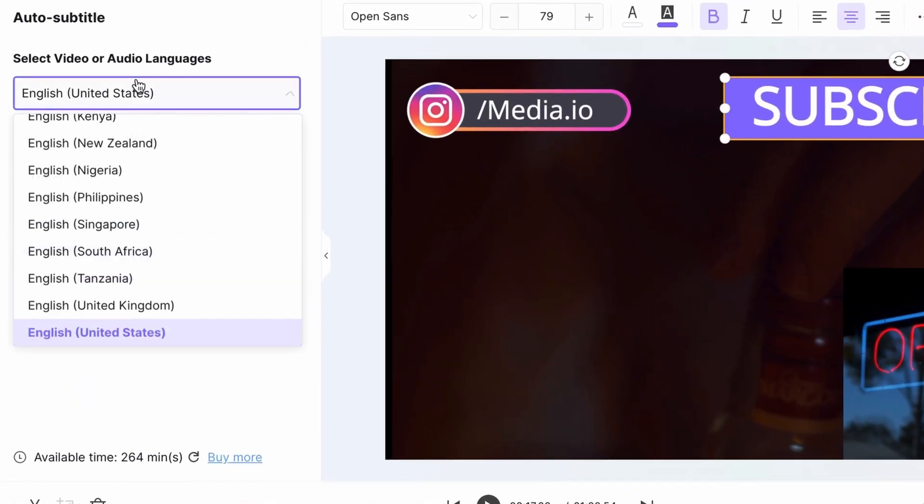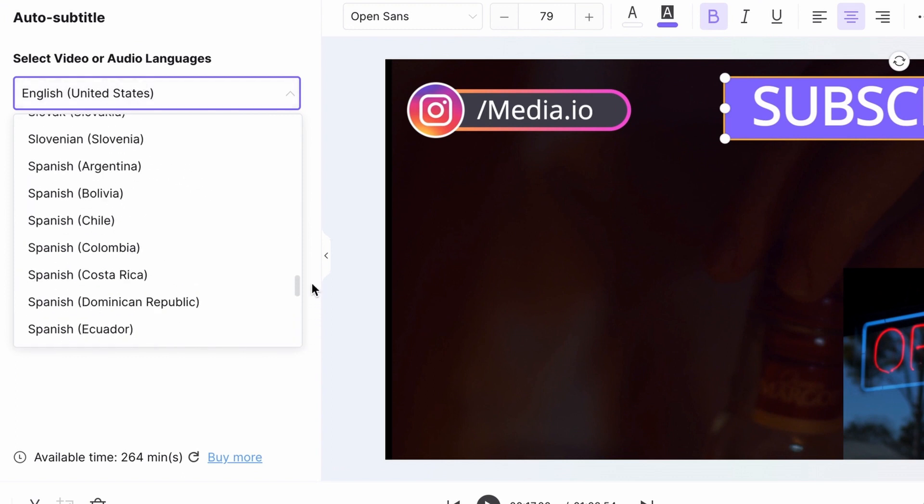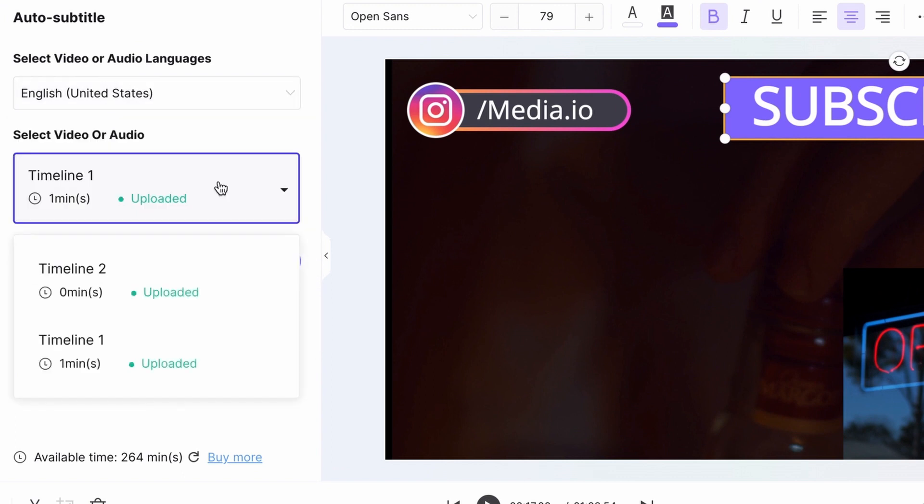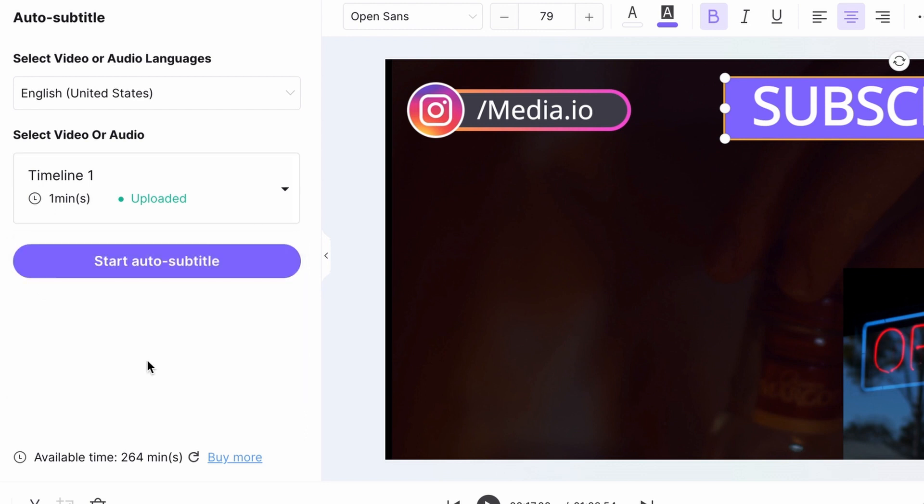First of all, select the language that's spoken in the video. Then choose the timeline you want to generate subtitles for. And then click start.